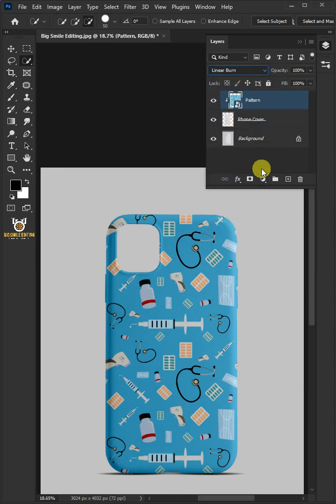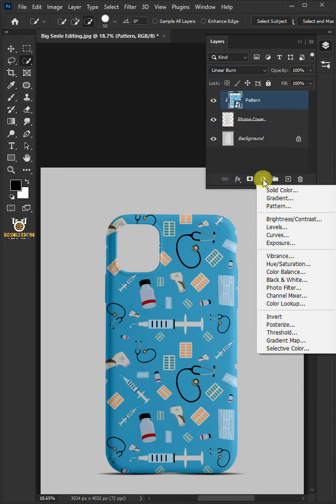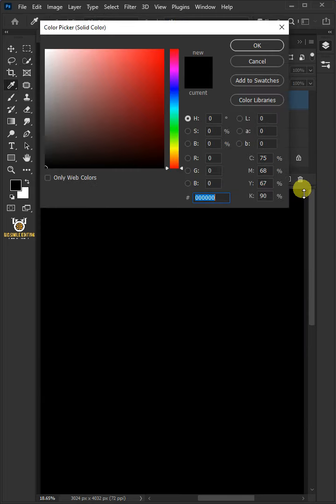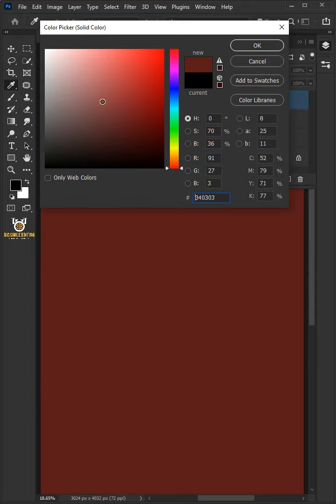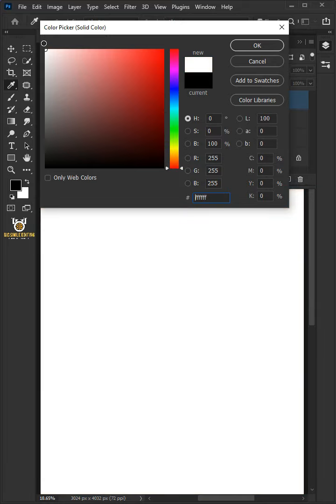Click on the adjustment layer icon, then create a new solid color. In the color picker, choose white.